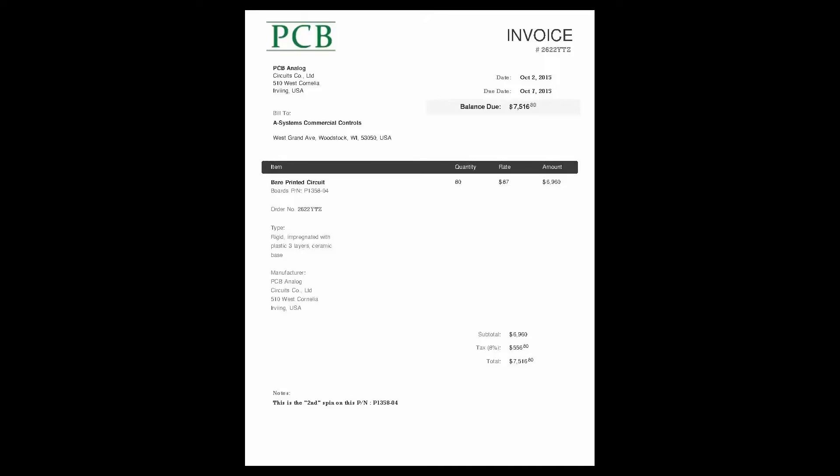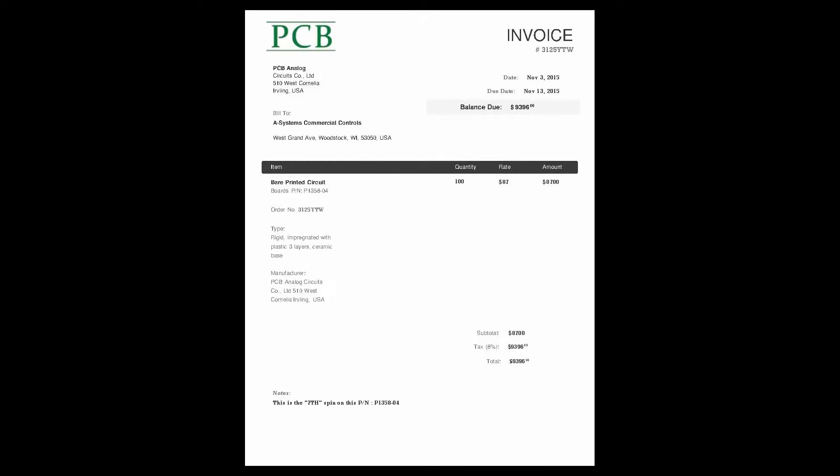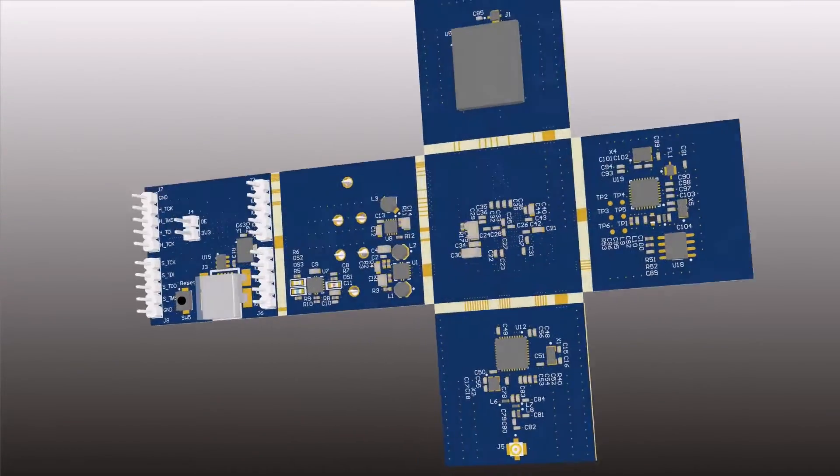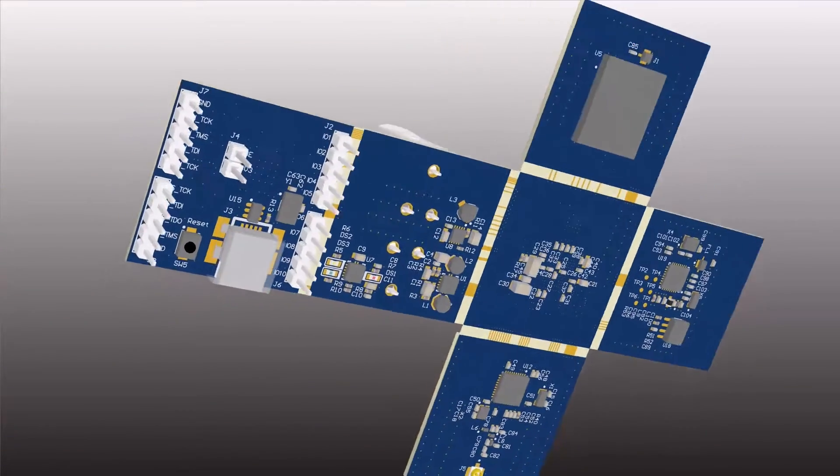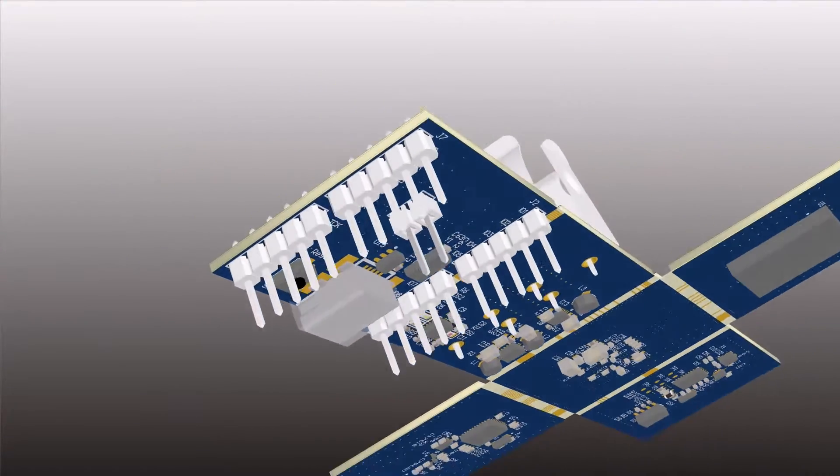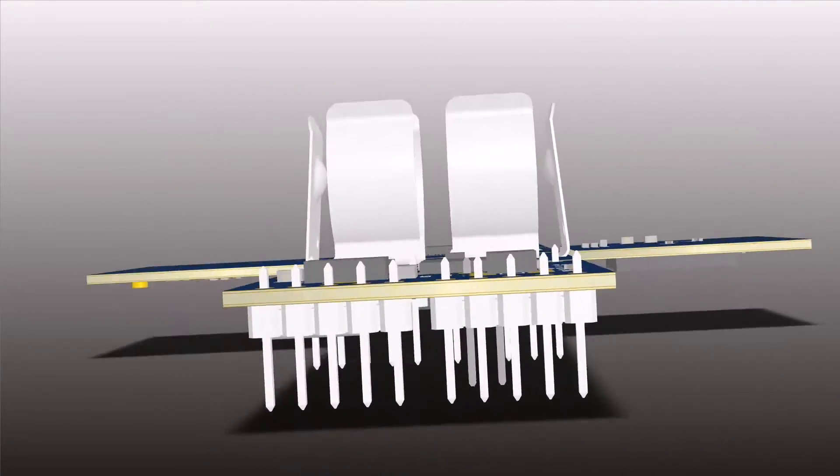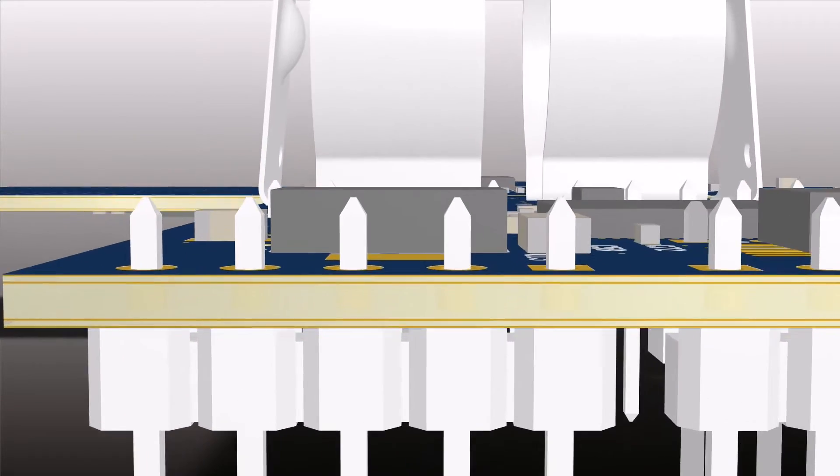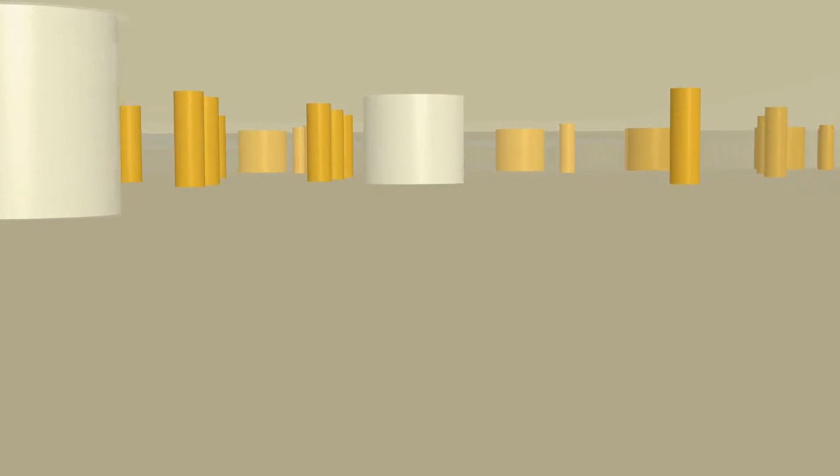We all know how fast costs can spiral out of control as we rely on respin after respin to get things done right. While your primary goal might be to design advanced boards, you also need to design manufacturable boards at the lowest possible cost that are produced right the first time.